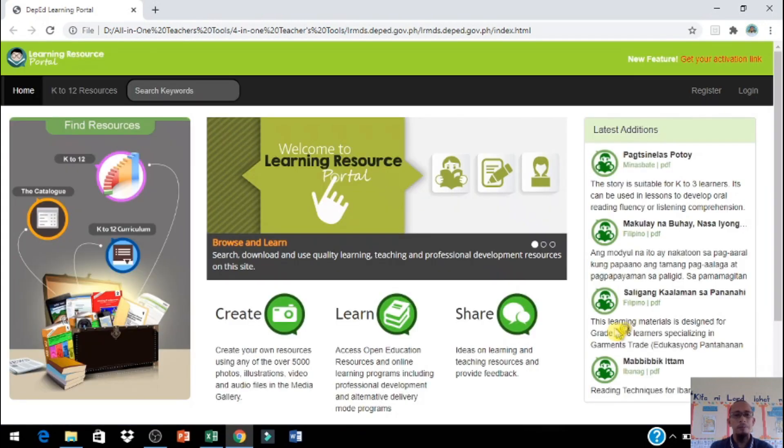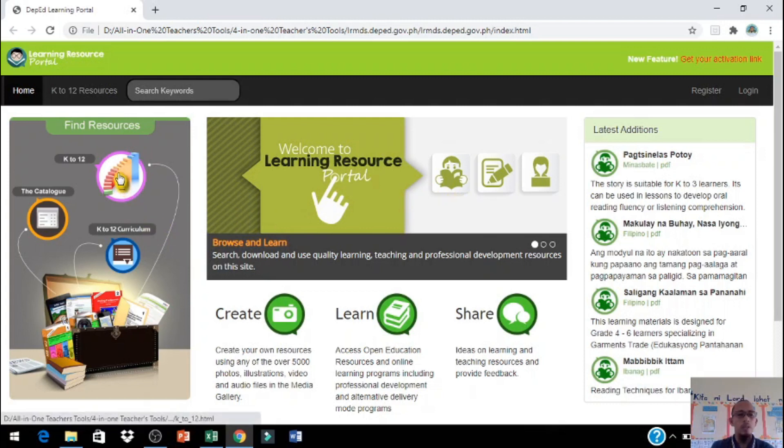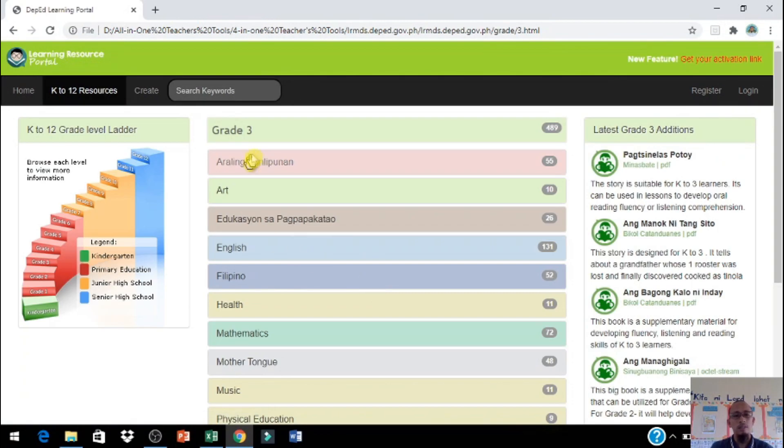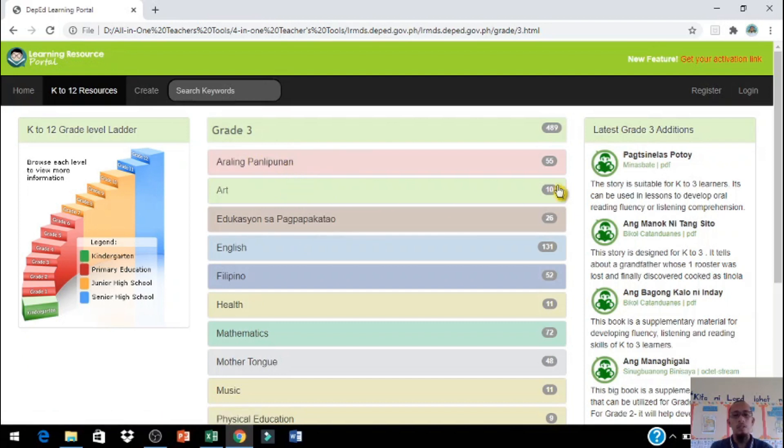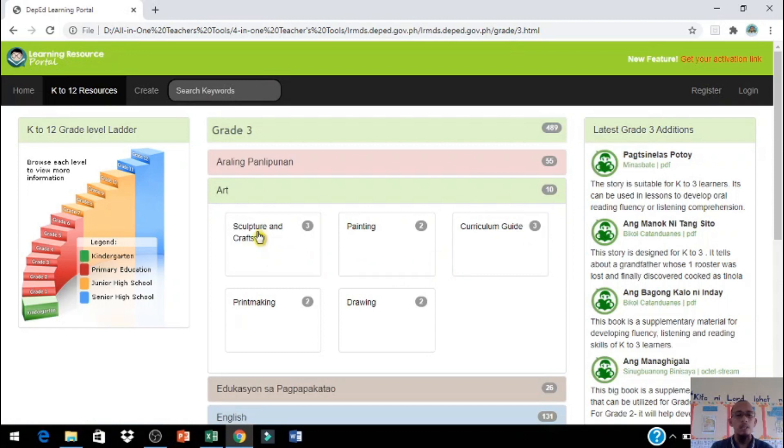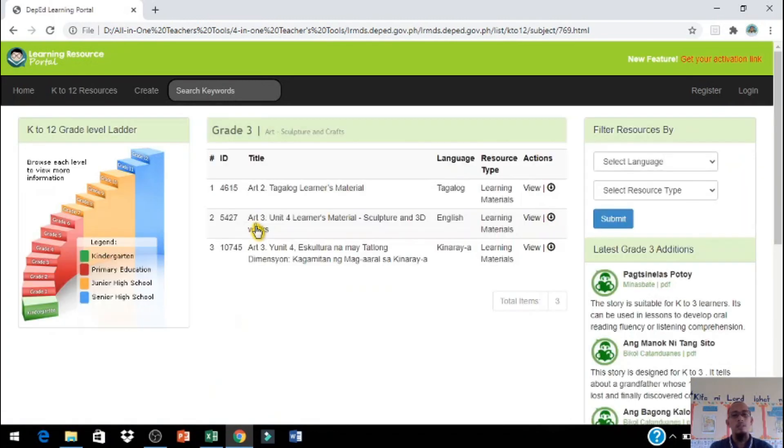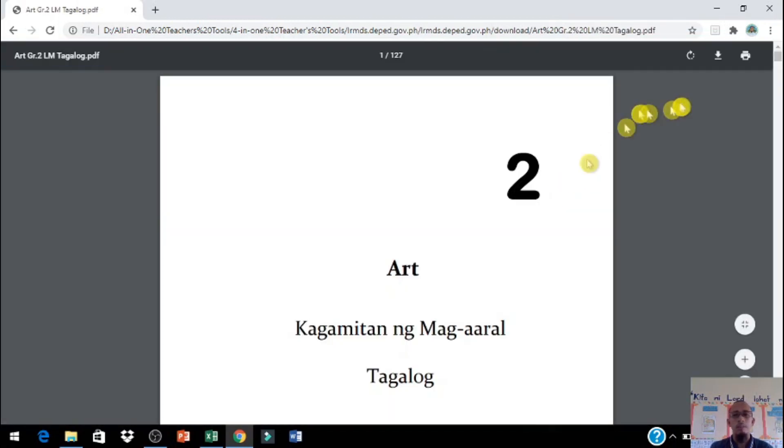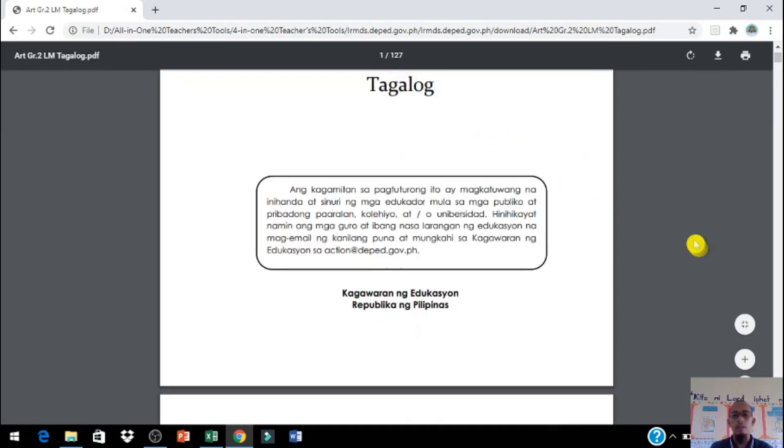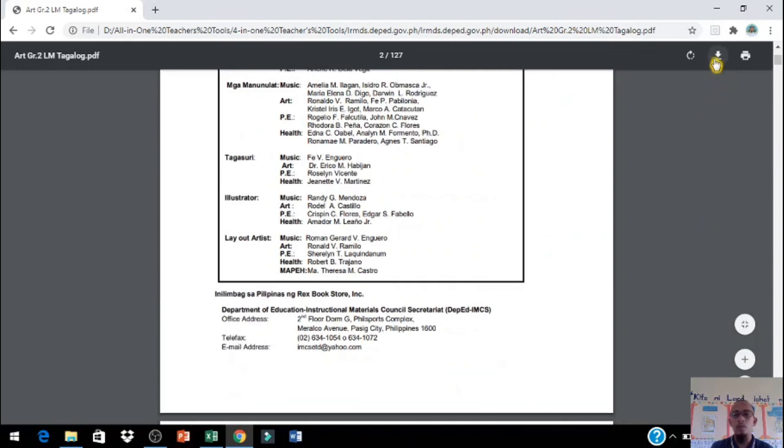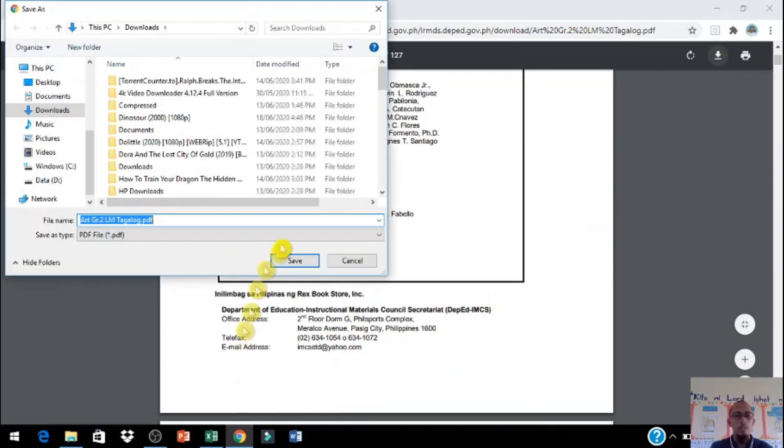Nakapasok siya kahit walang internet connection. I-click lang po natin dito K to 12, i-click natin grade 3 kung grade 3 ka, ipiliin natin yung subject natin then i-click lang po natin yung gusto natin i-download. Then click po tayo dito sa gilid. Pagkapasok po niya punta po tayo dito, ipiliin natin yan, click lang po natin dito.